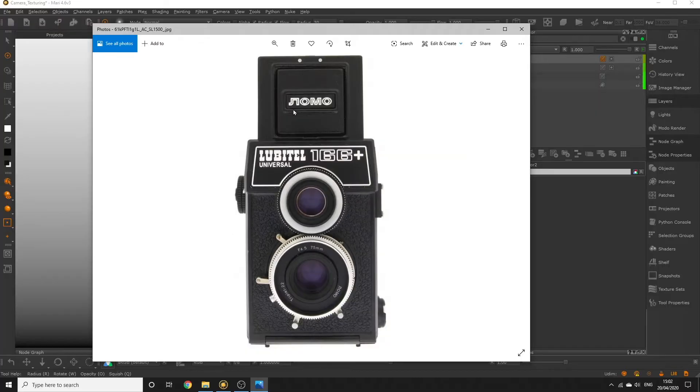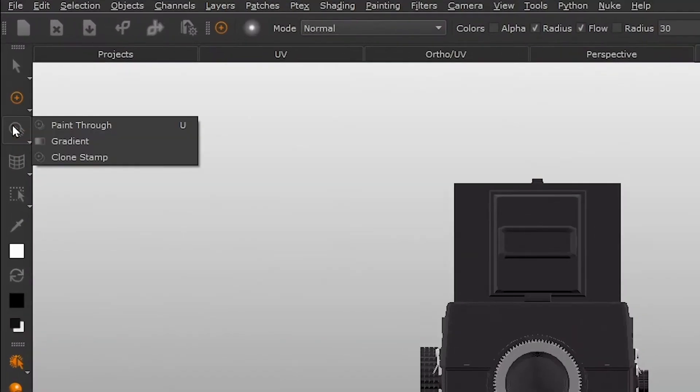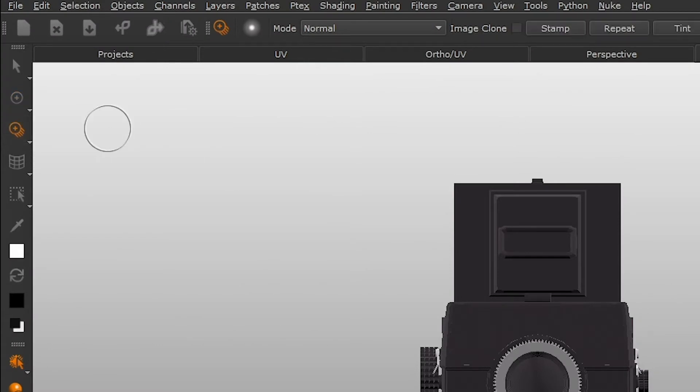To paint these specific details we can use the paint through tool, which is a special kind of paintbrush that allows you to load in an image to project onto the object. But let's discuss the paint buffer first.